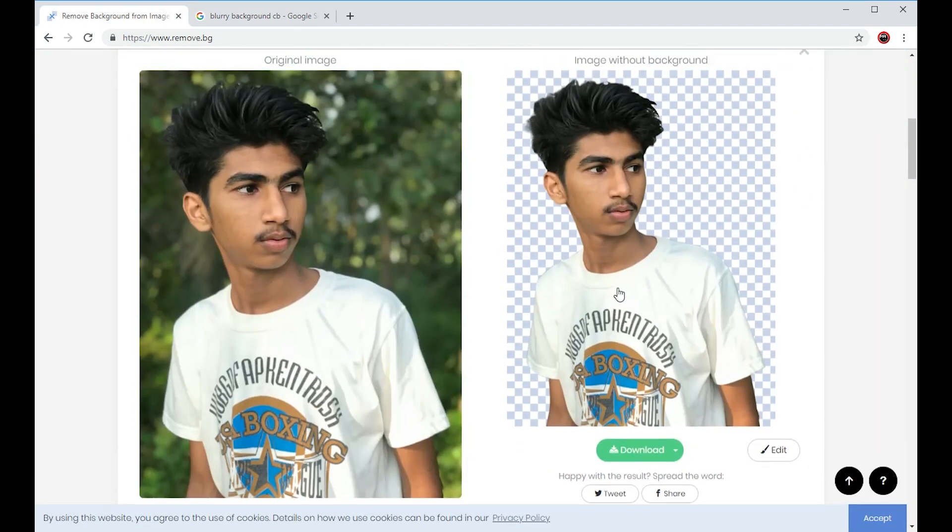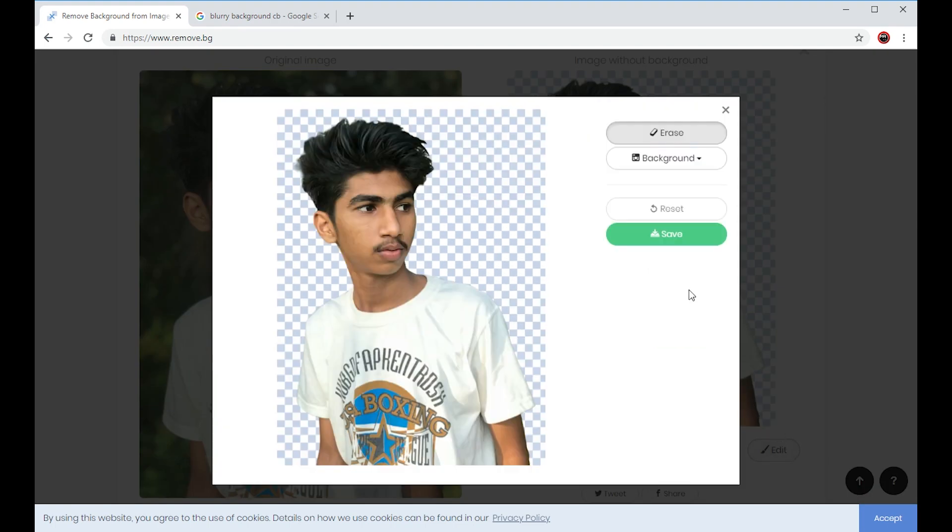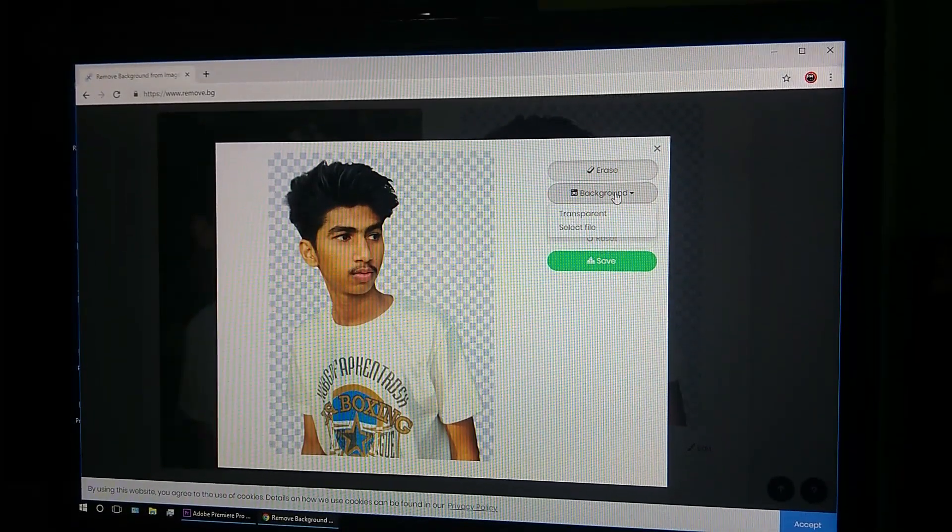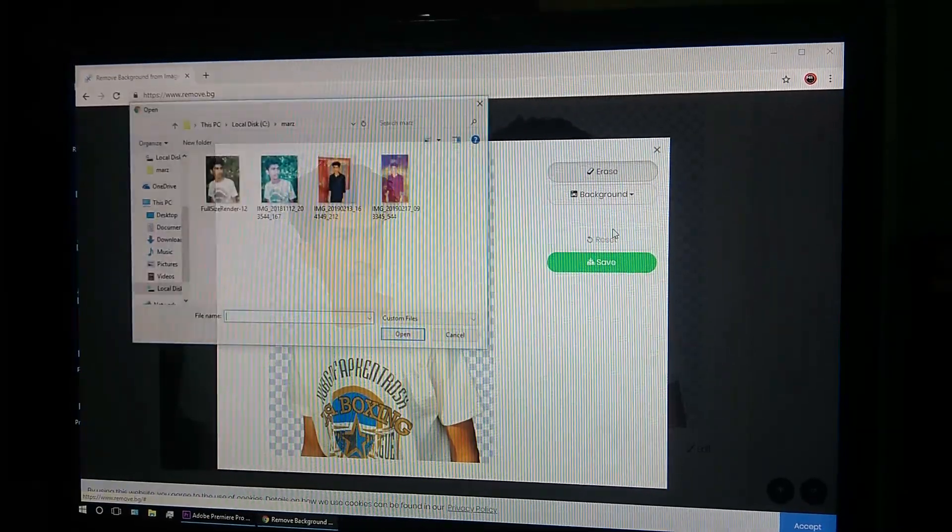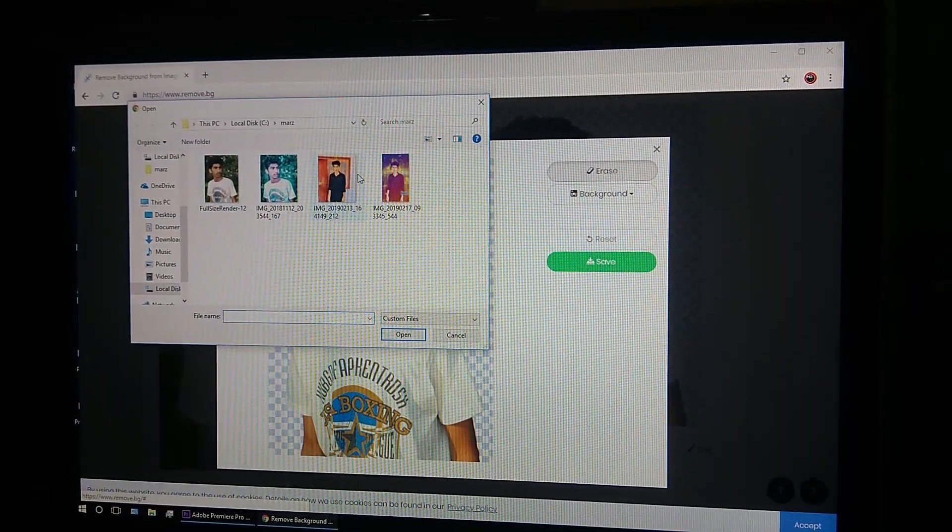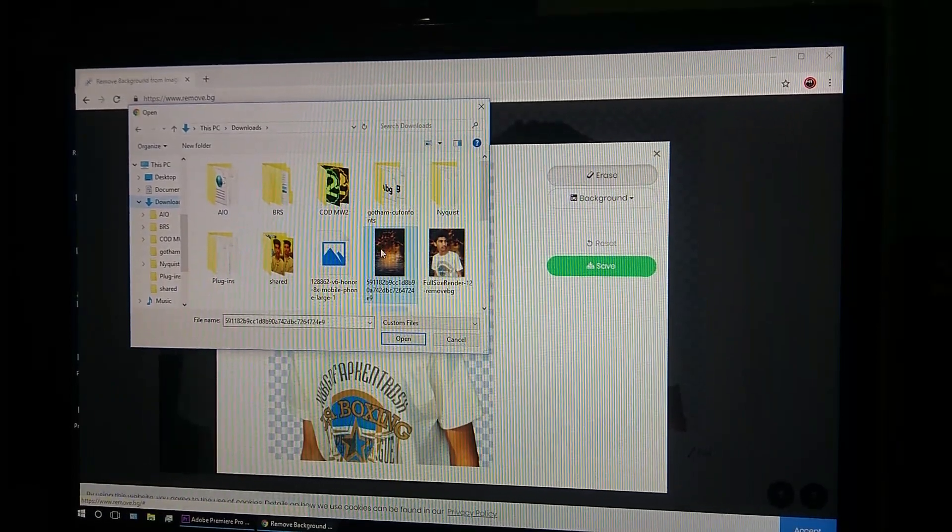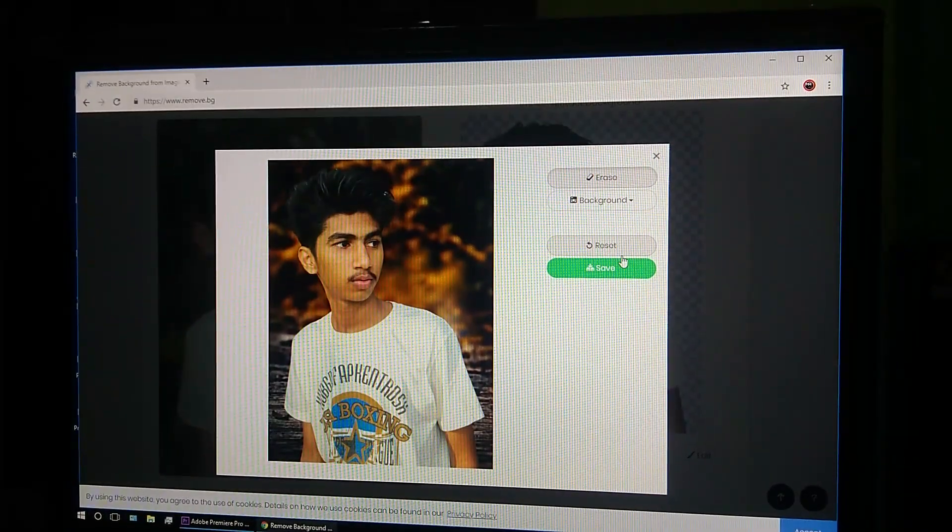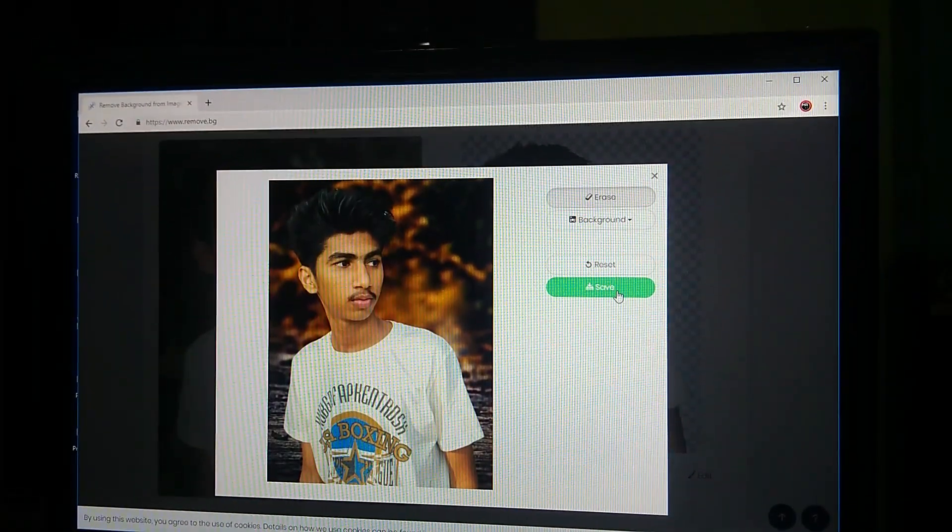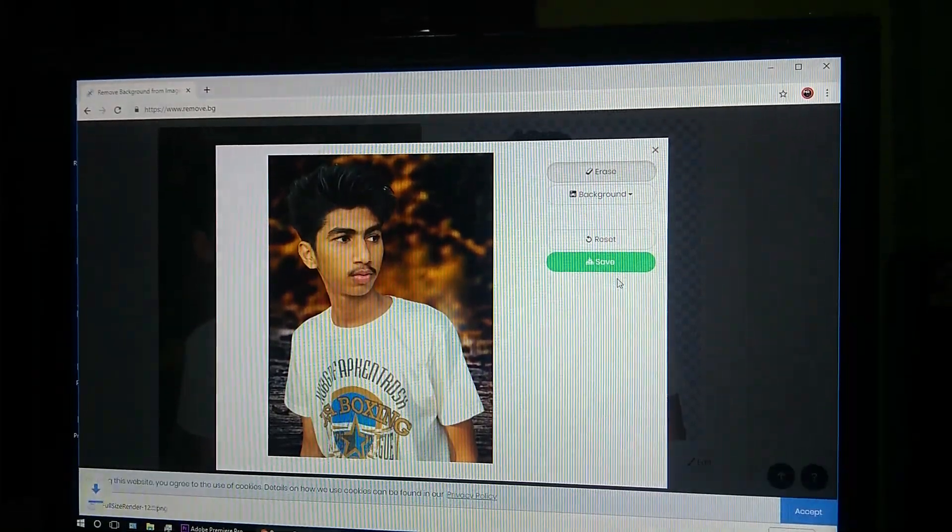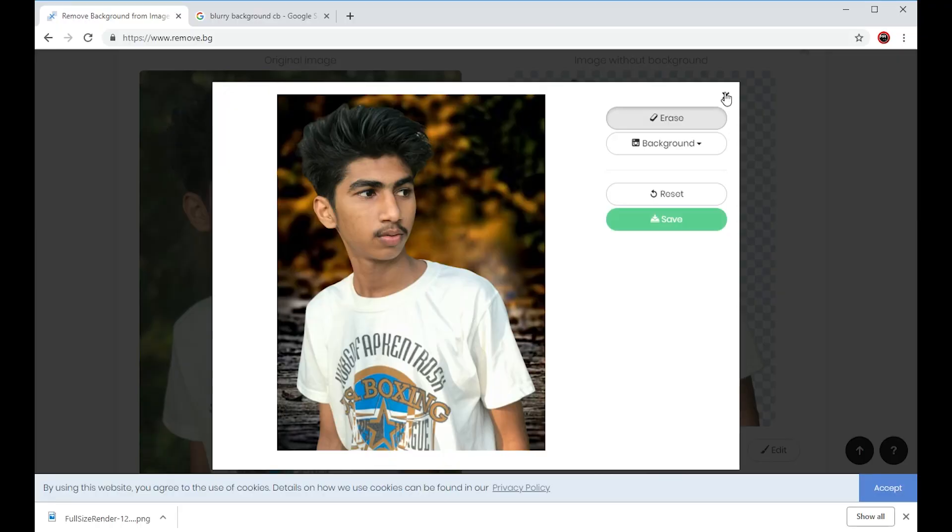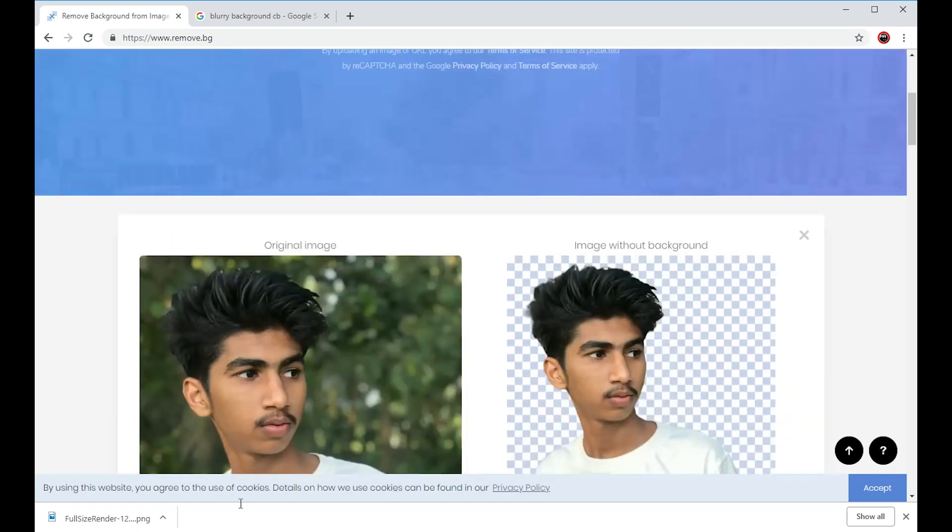We can edit it. Click on the background, then select the source, click on select file, and download it. It is such an easy and simple method.